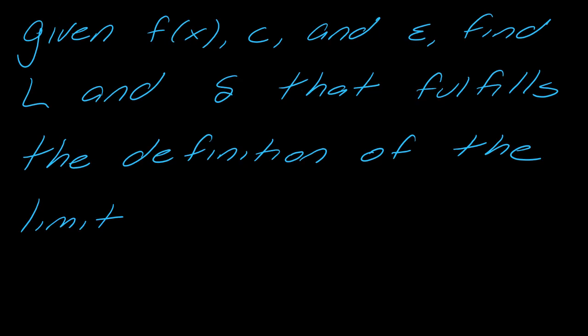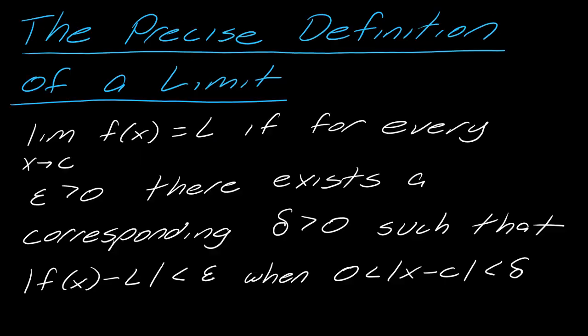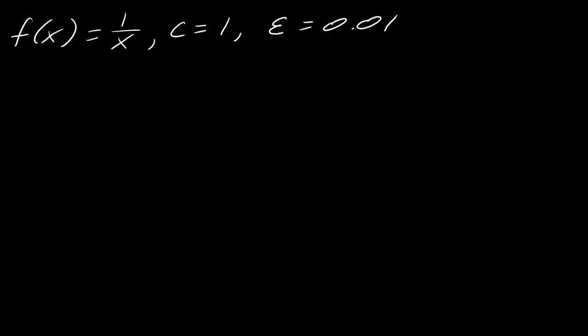So just to remind you the exercise here, I give you an f of x, a c, and an epsilon, so you've got to find the limit and then the delta that fulfills the definition of the limit. And here is the precise definition of the limit. I've done another example video where I did a bunch of these, but this is a specific one that was requested.